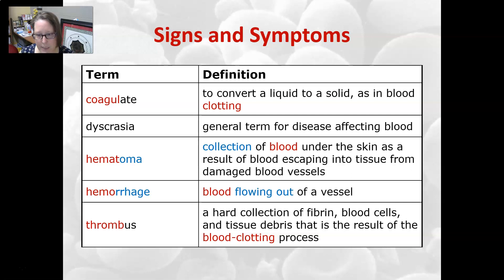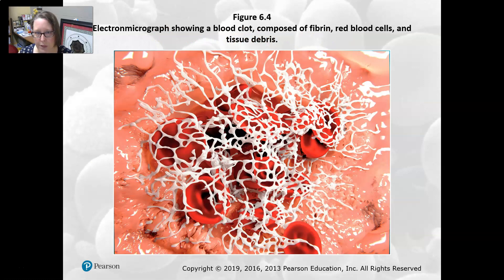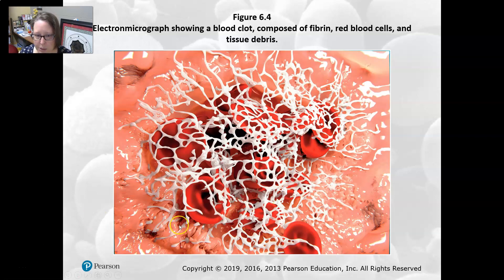Thrombus is a hard collection of fibrin, blood cells, and tissue debris that is the result of a blood clotting process — so a thrombus is a blood clot. Here is an electron micrograph showing a blood clot, with fibrin in white, red blood cells in red, and tissue debris around them.